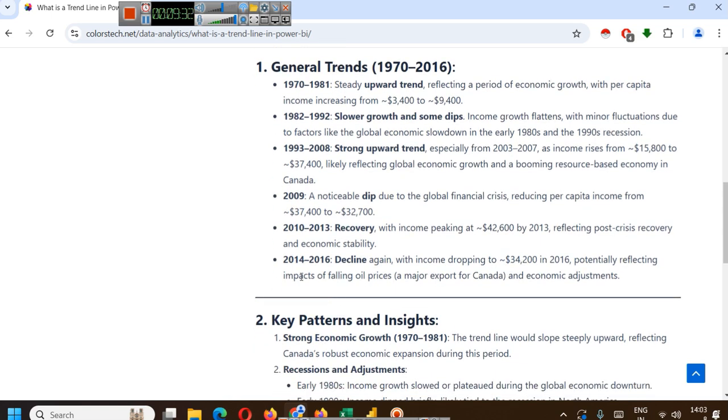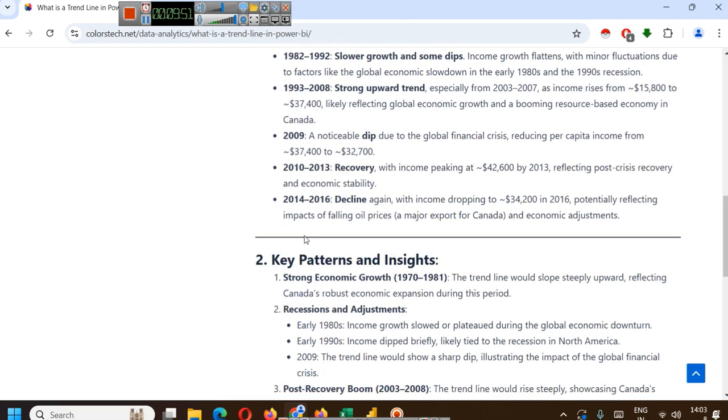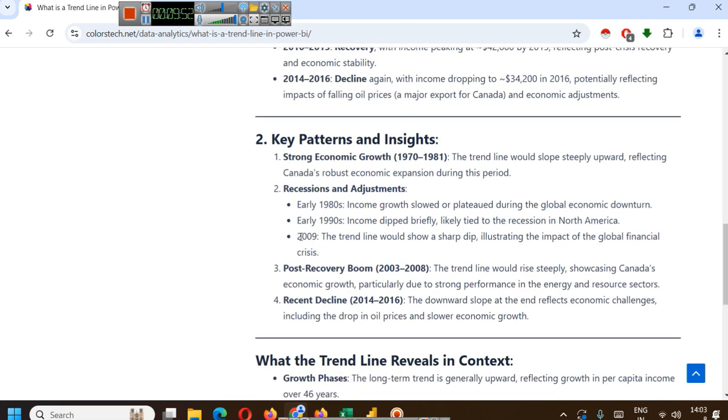From 2014 to 2016, decline again with income dropping to $34,200 in 2016, potentially reflecting impacts of falling oil prices, a major export for Canada, and economic adjustments. I have made all the key patterns and insights here.